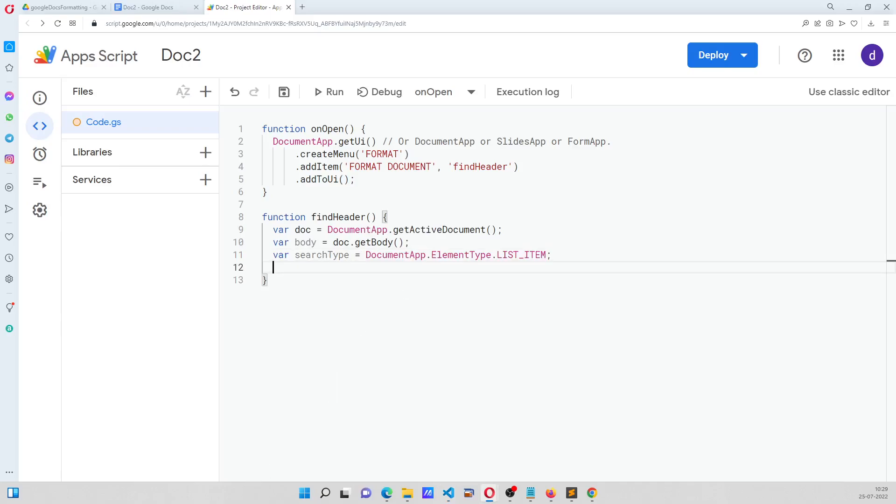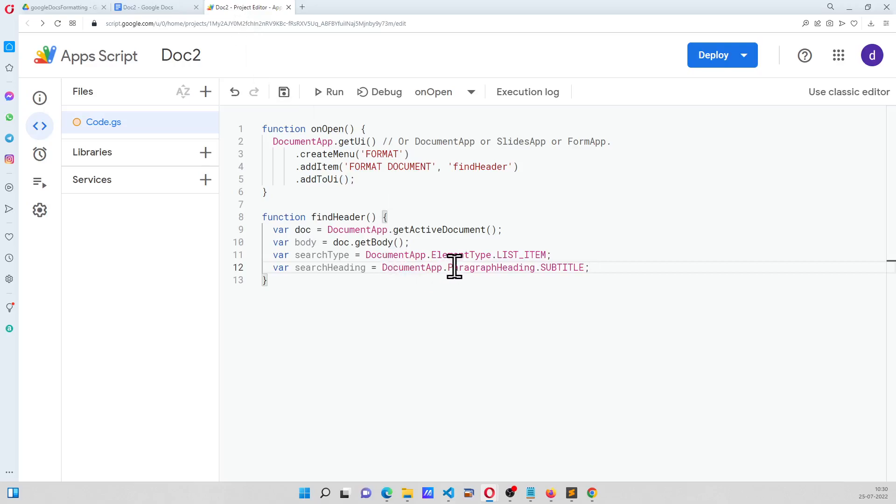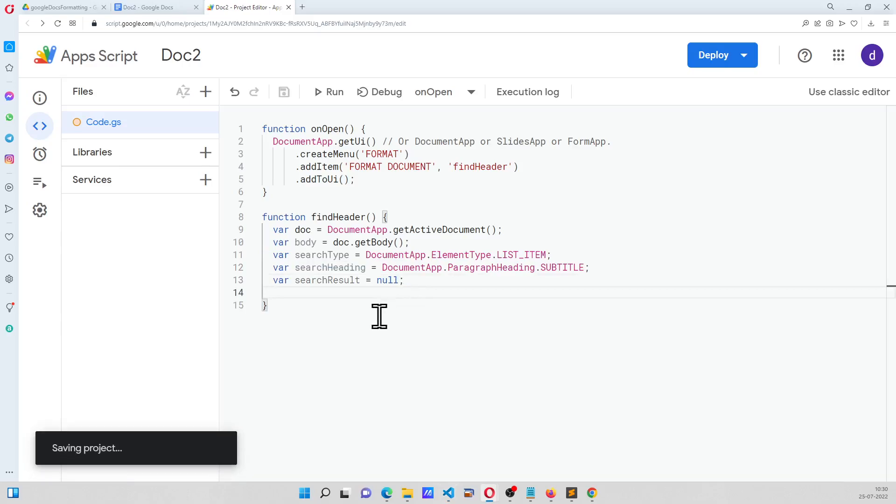This is search type. And now what we are going to do is, the list item should have also the subtitle as the type of heading. So there are two search parameters. One is the list item, one is the heading, and initially we will declare variable search results which will be null.